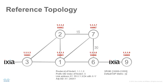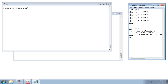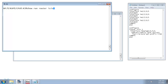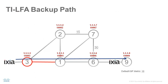An Ixia traffic generator is connected to node 3 and node 6. Node 9 is a node emulated by the Ixia. The traffic from node 3 to node 9 follows the shortest path through the network, as indicated by the blue line. To protect the traffic against link failures, Topology Independent LFA link protection is configured on all interfaces of node 3. This is the ISIS configuration on node 3. Under the interface to node 1, fast reroute per-prefix TI-LFA is configured. TI-LFA on node 3 has calculated the link-protecting backup path for all destinations, including destination node 9.